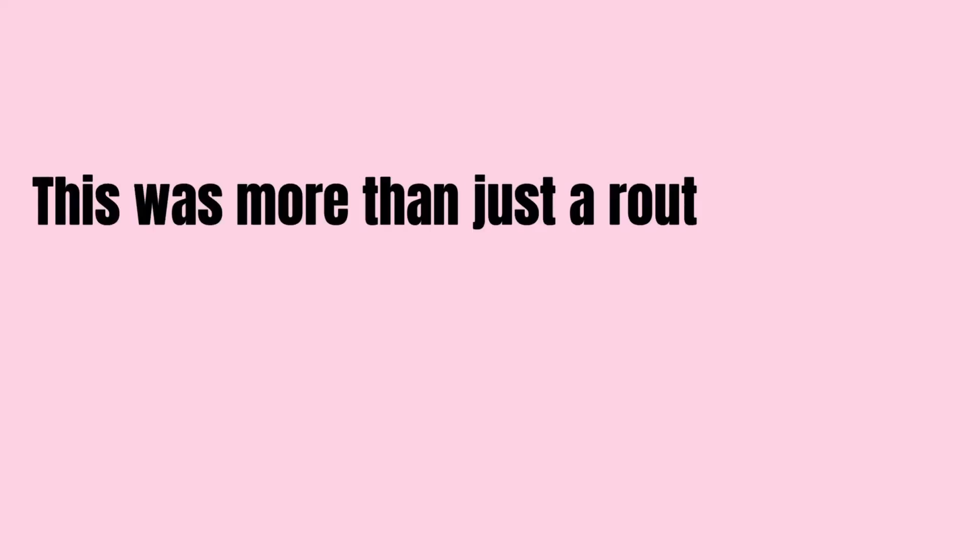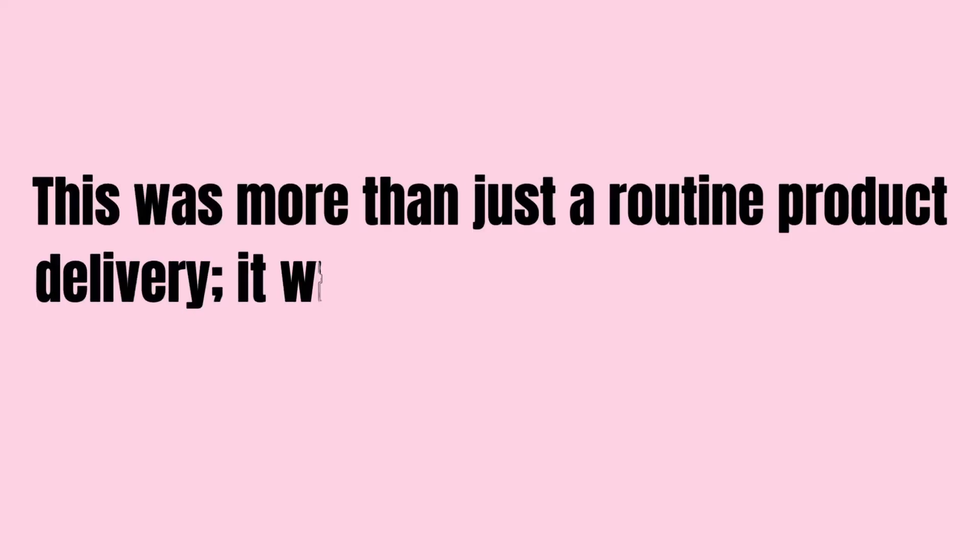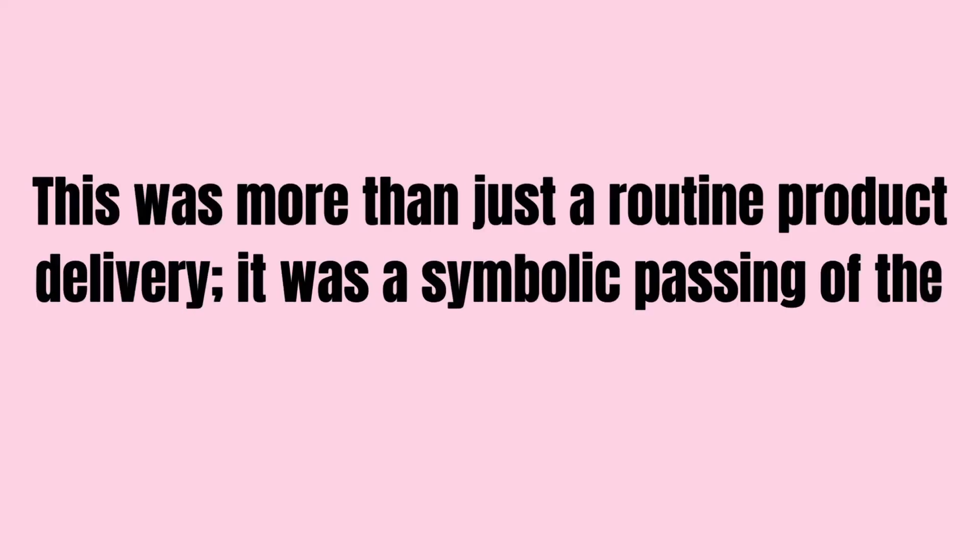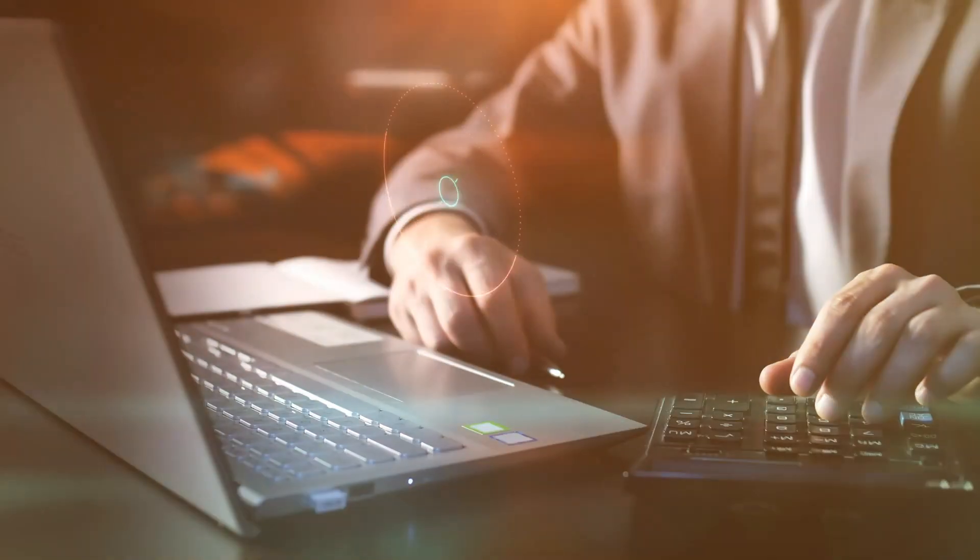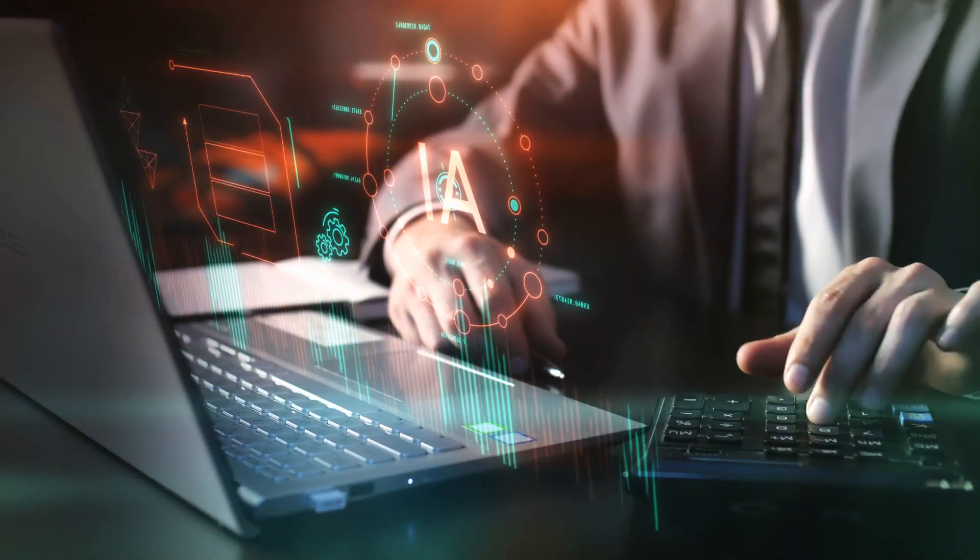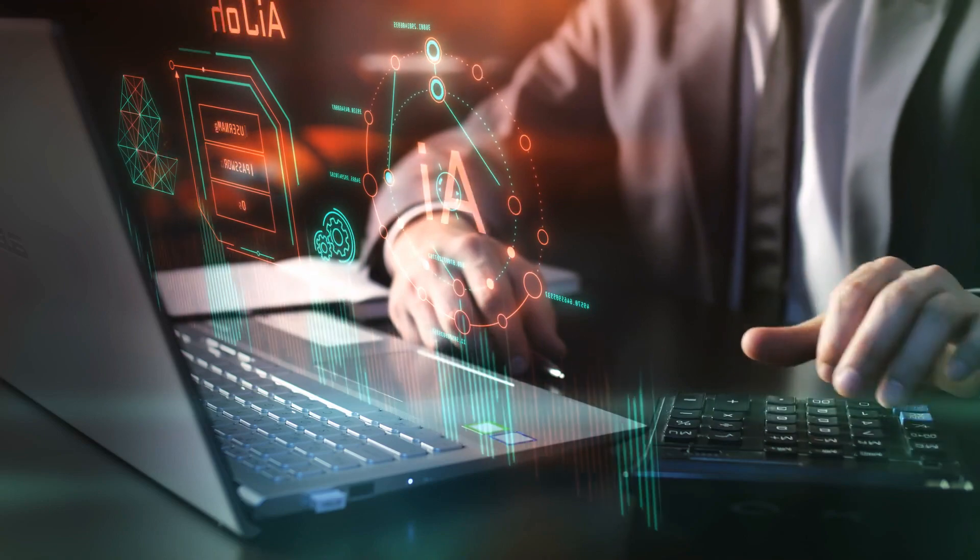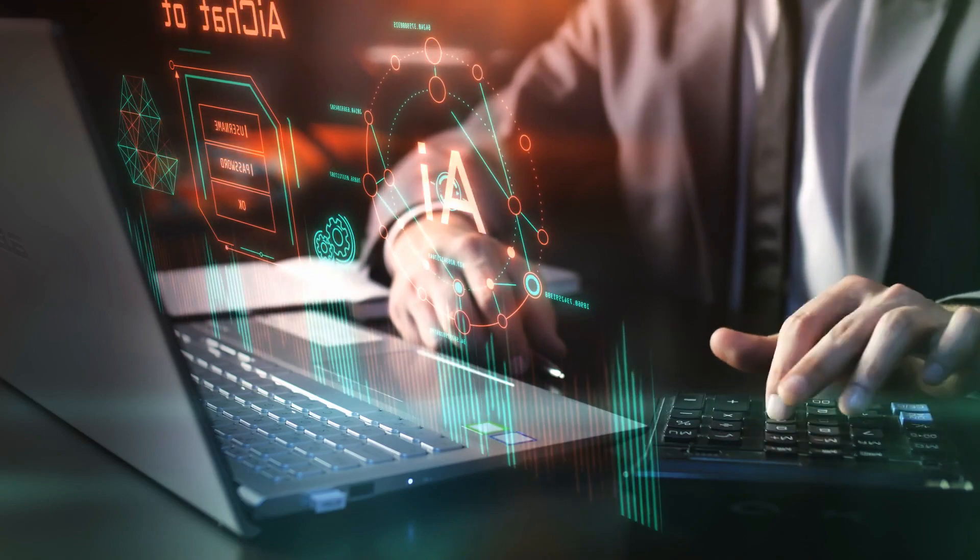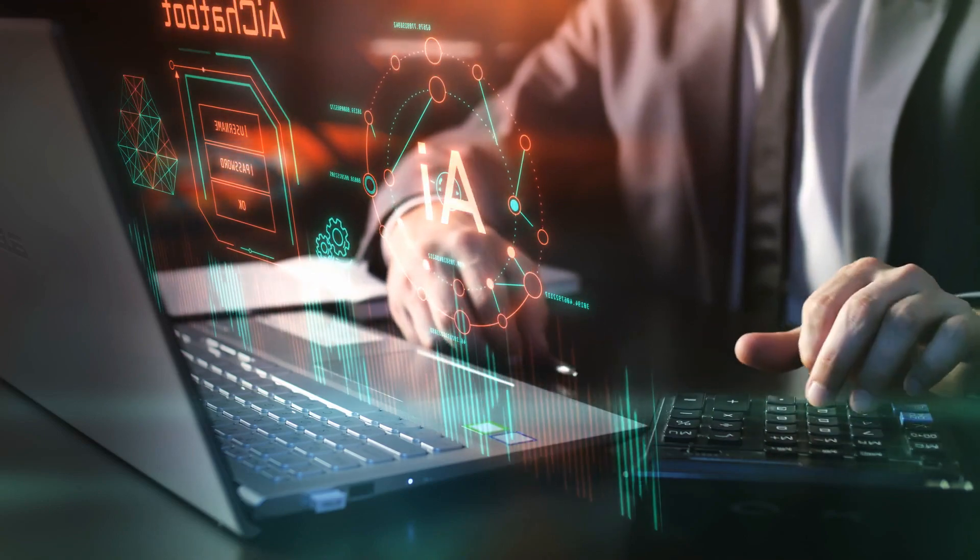This was more than just a routine product delivery. It was a symbolic passing of the torch. Huang underscored this by inscribing the words 'to advance AI, computing, and humanity' on the very server he handed over.